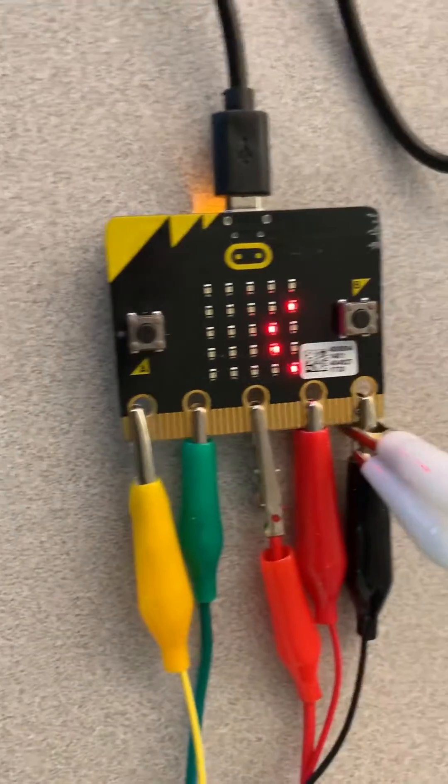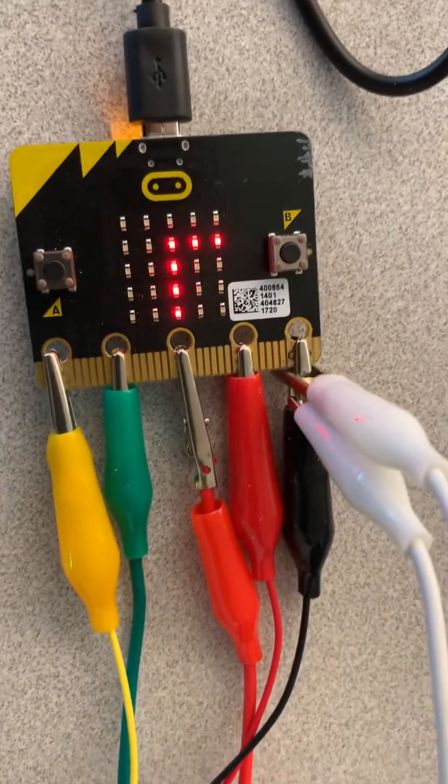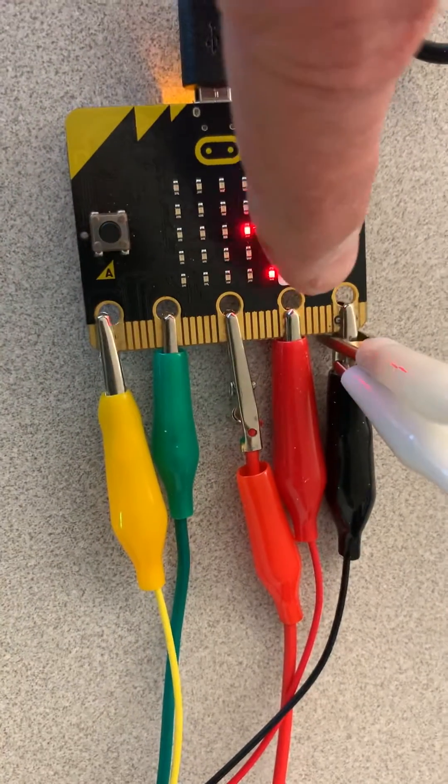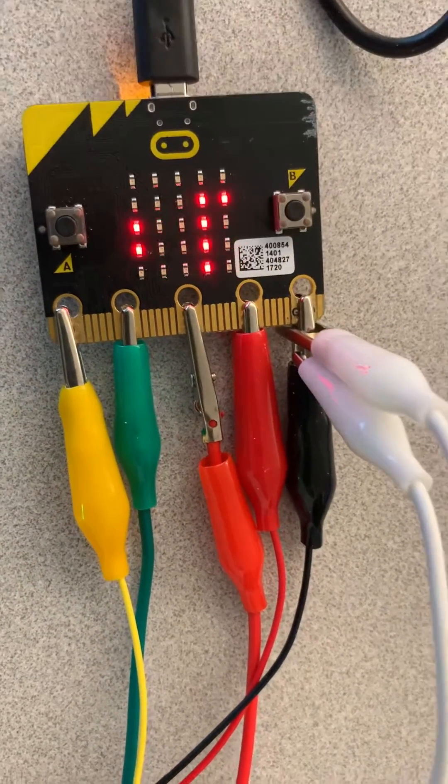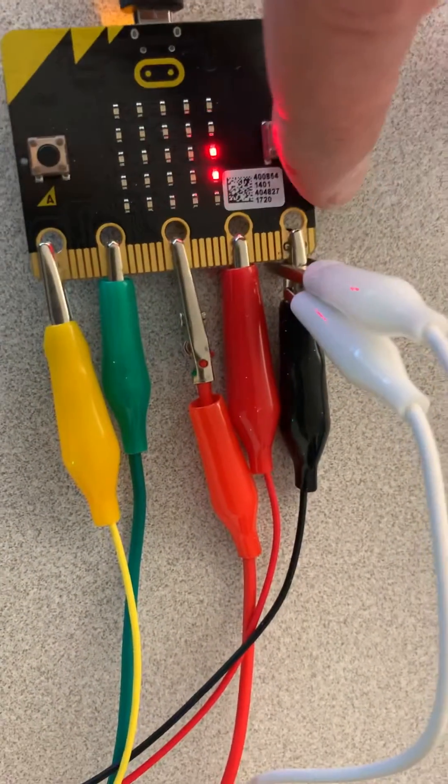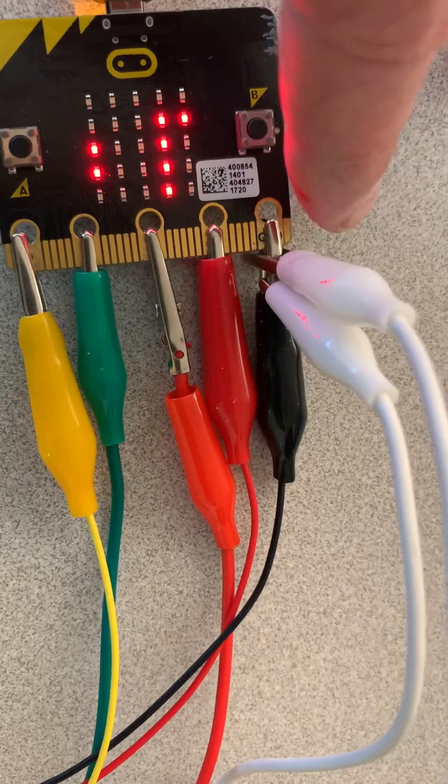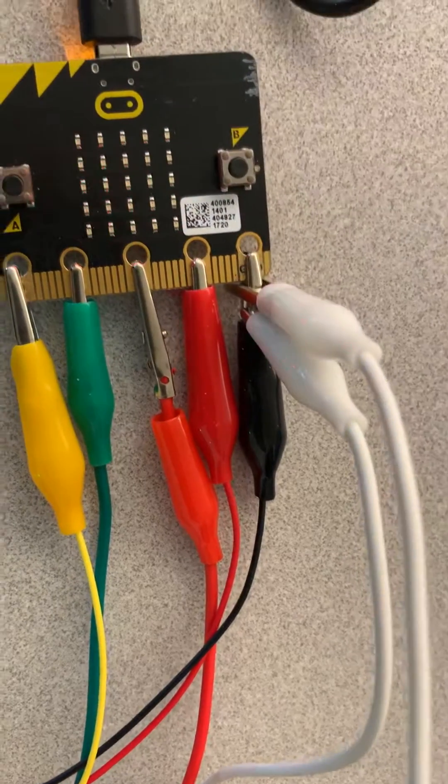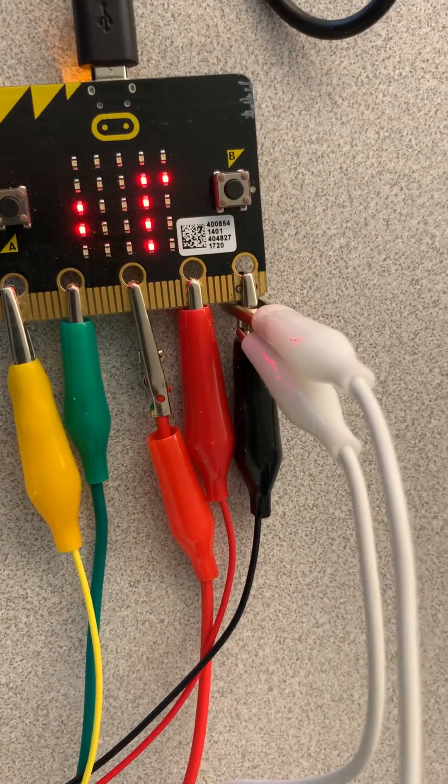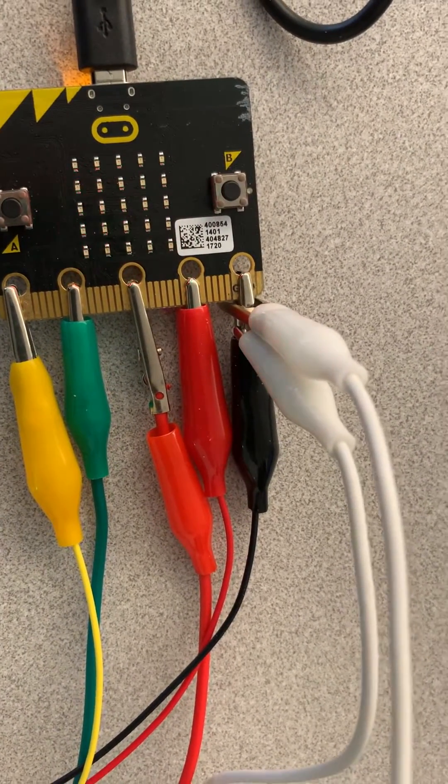The red alligator clip from the servo motor is going to your three volt and then the black alligator clip coming from the servo motor is going to the ground.